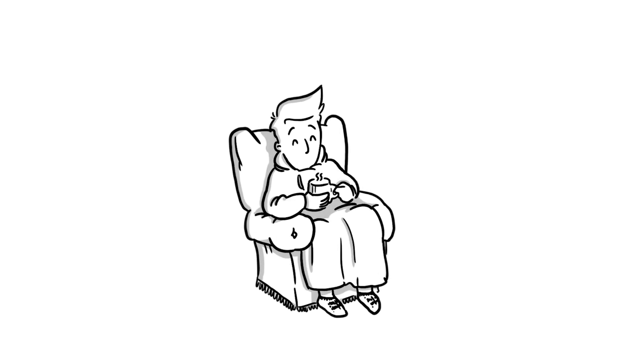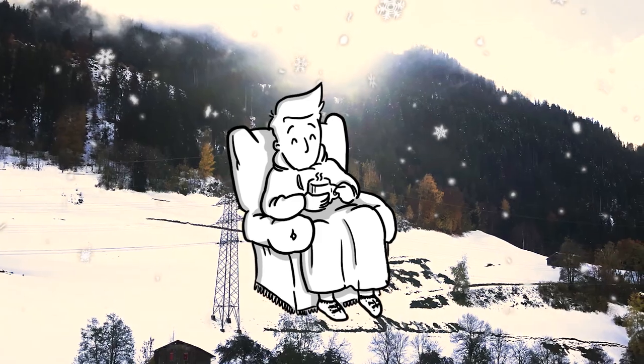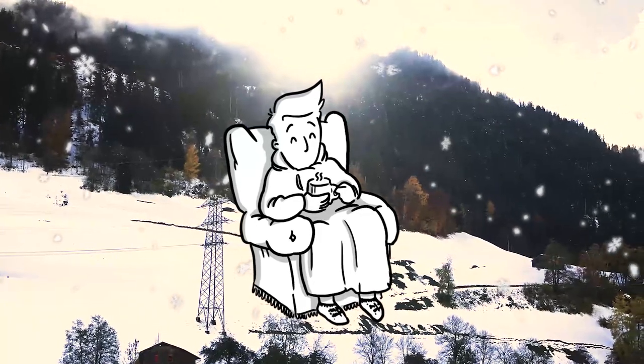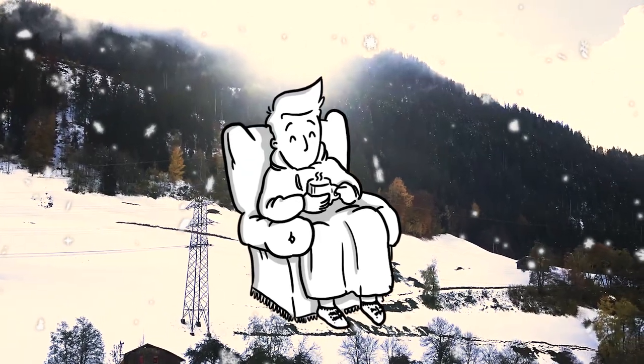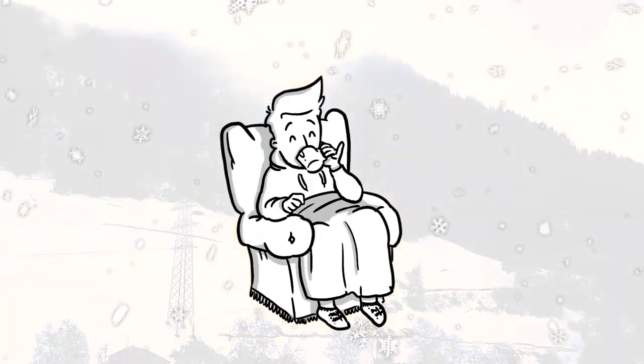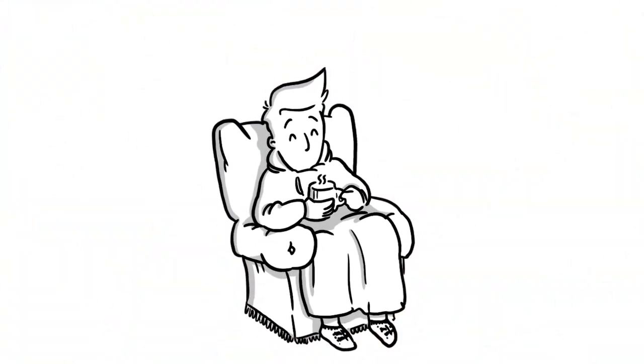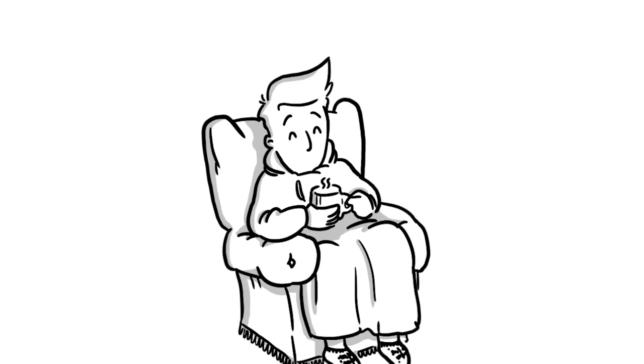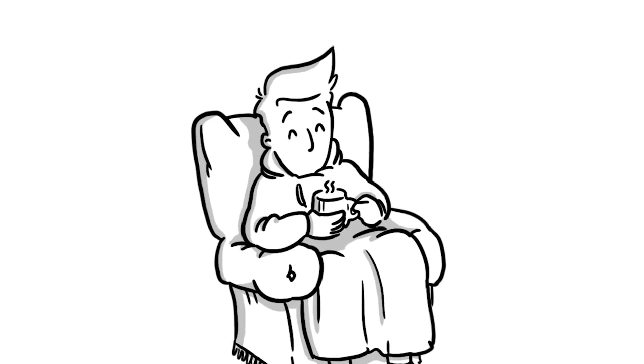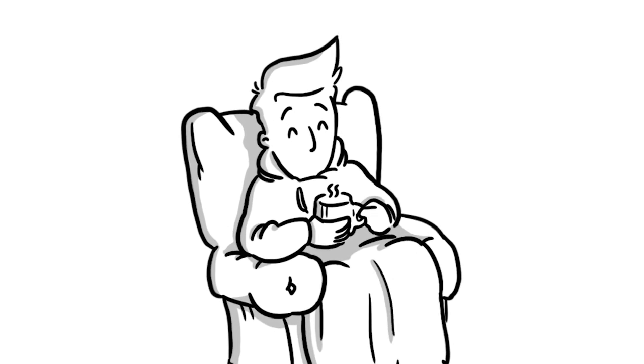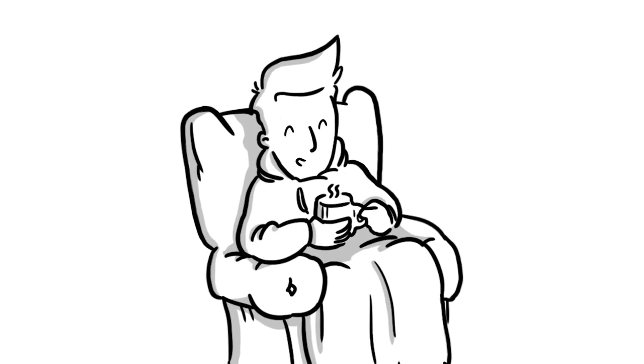Oh Christmas, snowy mountains and a cup of hot chocolate and all work is finally done. The nicest time of the year. I was waiting for you.